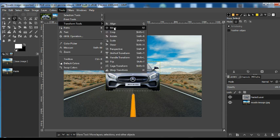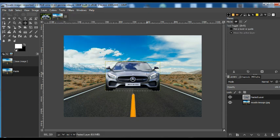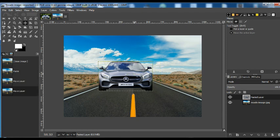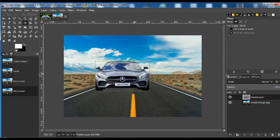So now, we can go to Tools, Transform Tools and we can move this layer where we want to.